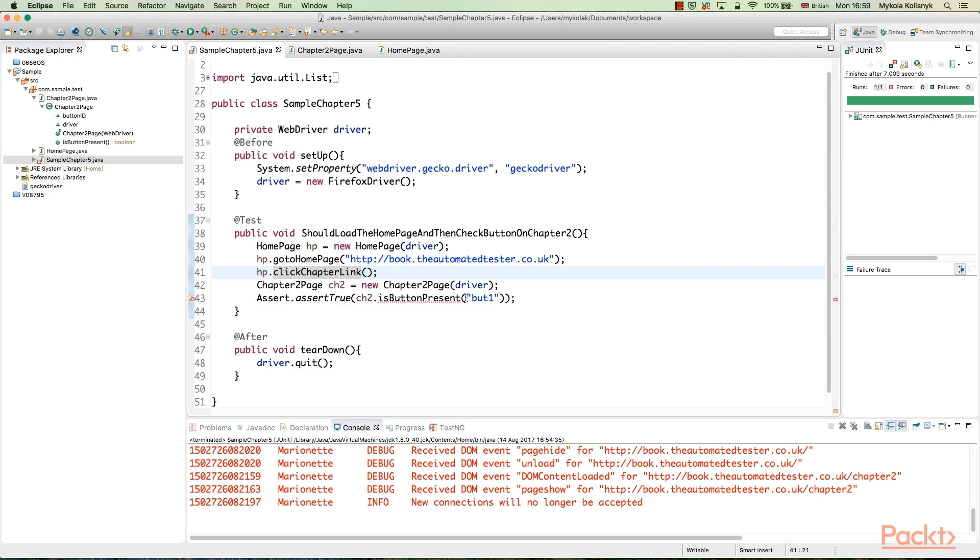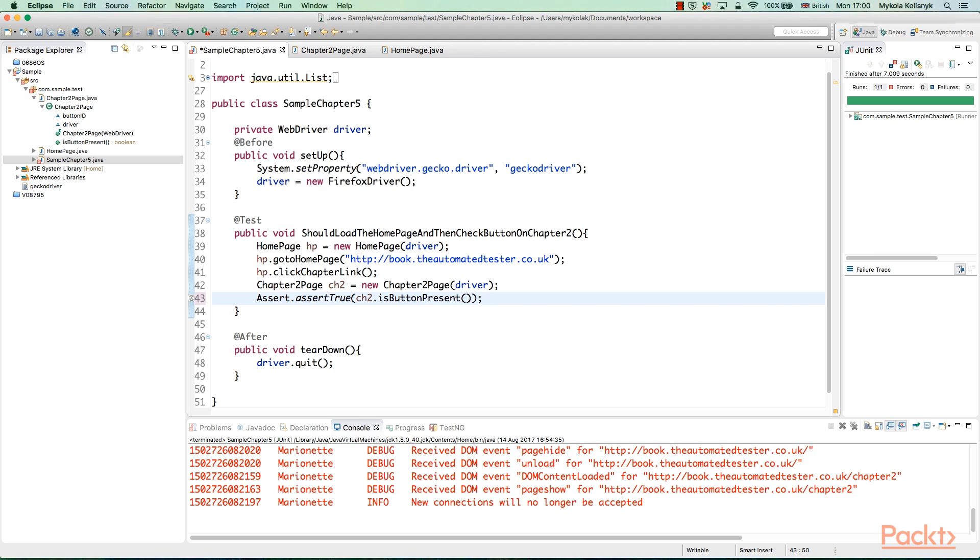Create a test class to access page methods of each page of the application. This is how we can create an object repository using the page object design pattern. This is how it looks in the Eclipse IDE with the pasted code.